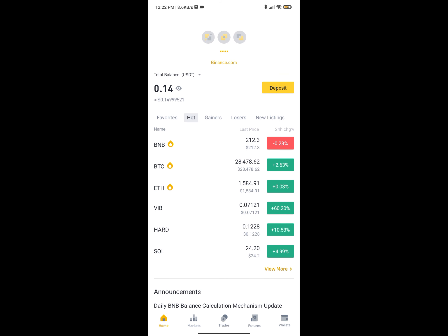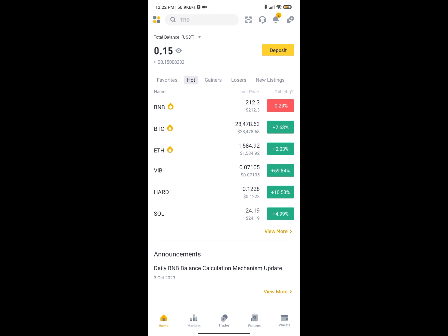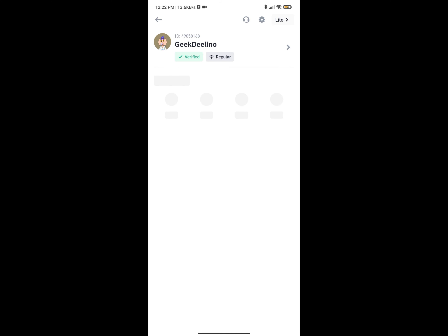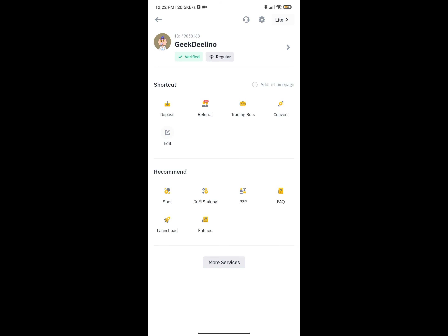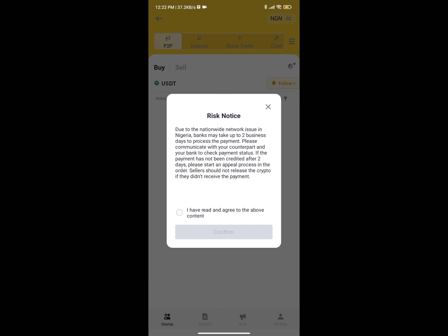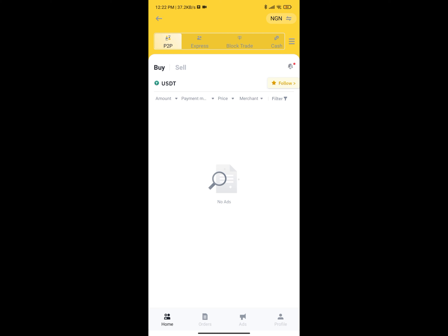To access P2P, drag down and click on the menu icon to see all services offered on Binance, then click on P2P. It's going to open the P2P section where you can trade and buy crypto depending on your location. Currently it's showing no ads — normally there are always ads, possibly a network issue — but ads are always there.